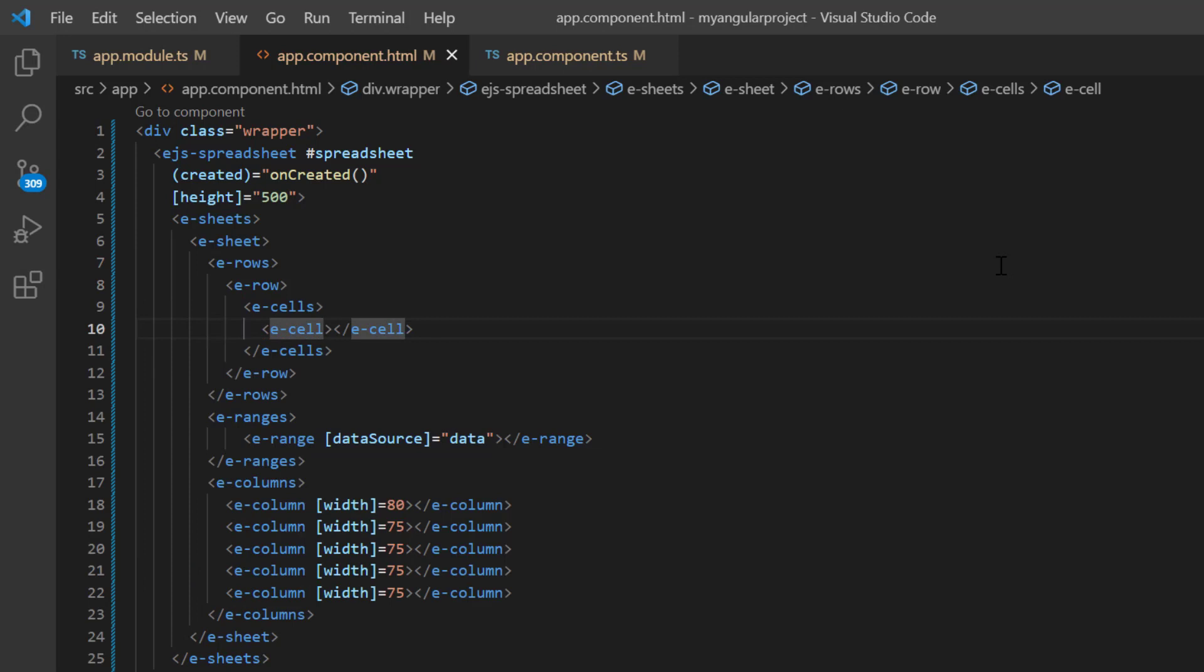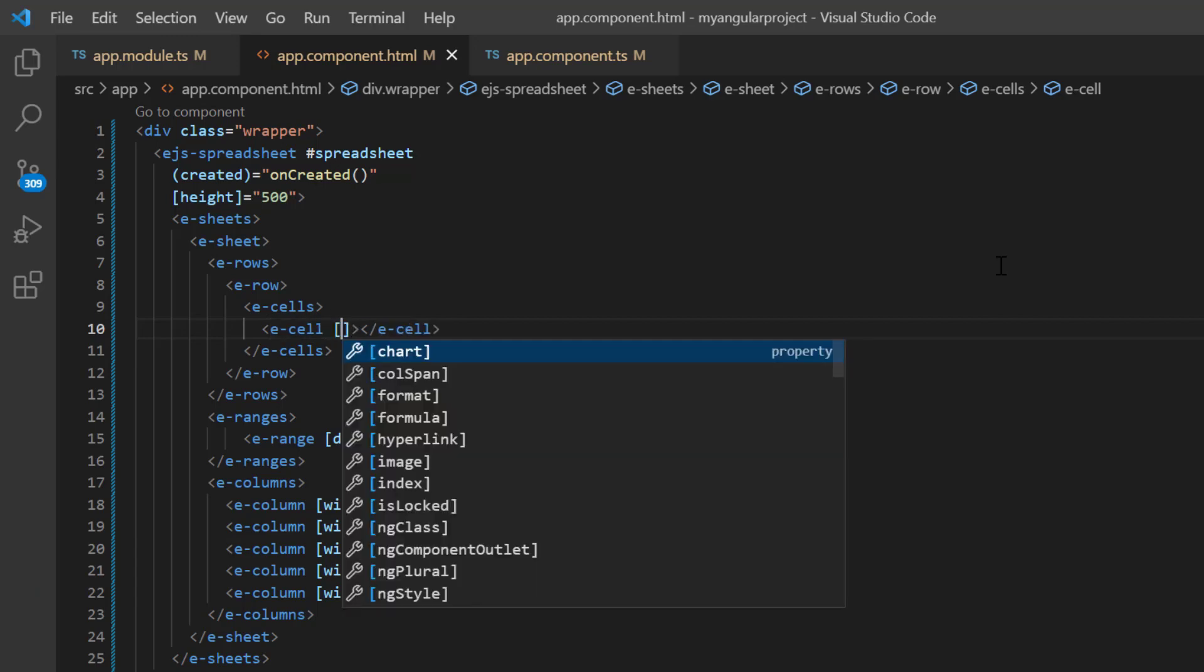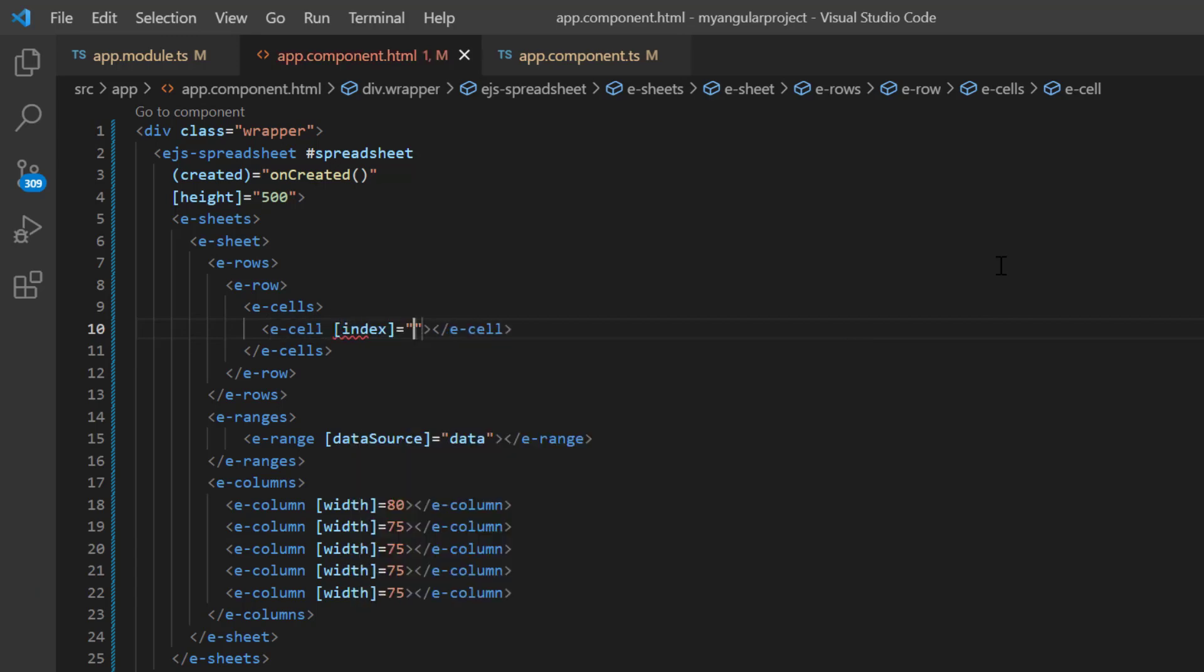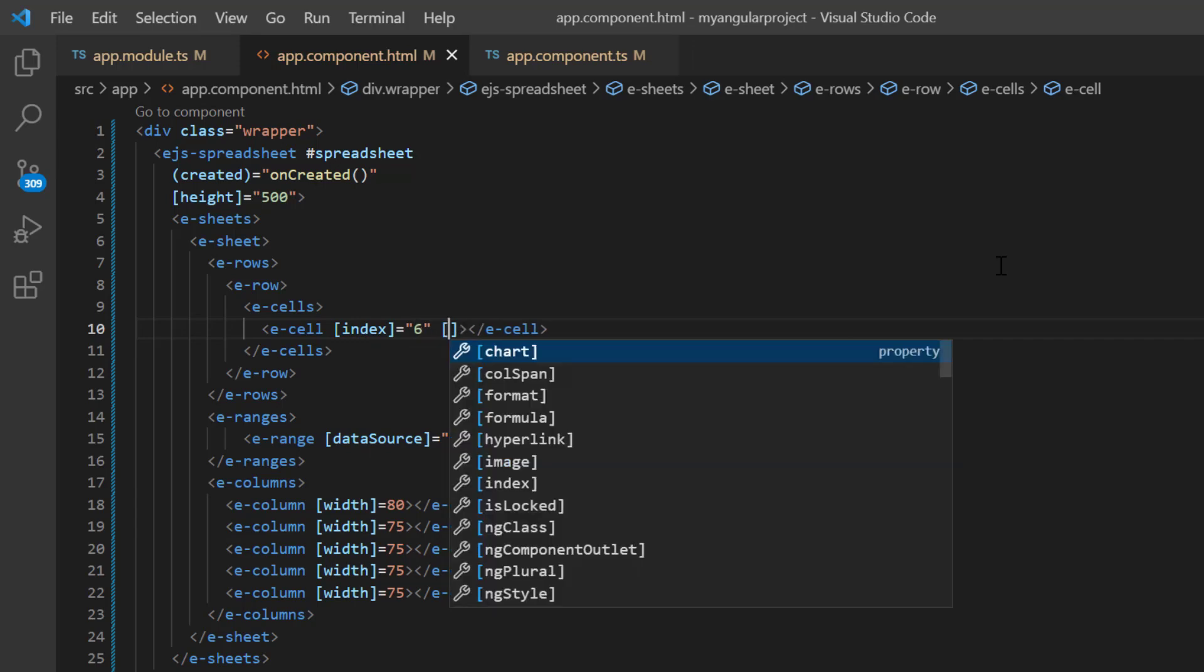To know how to bind cell data, check my data binding video referred in the description below. To insert the chart in cell G1, I set the index of the cell to 6 and add the chart property.